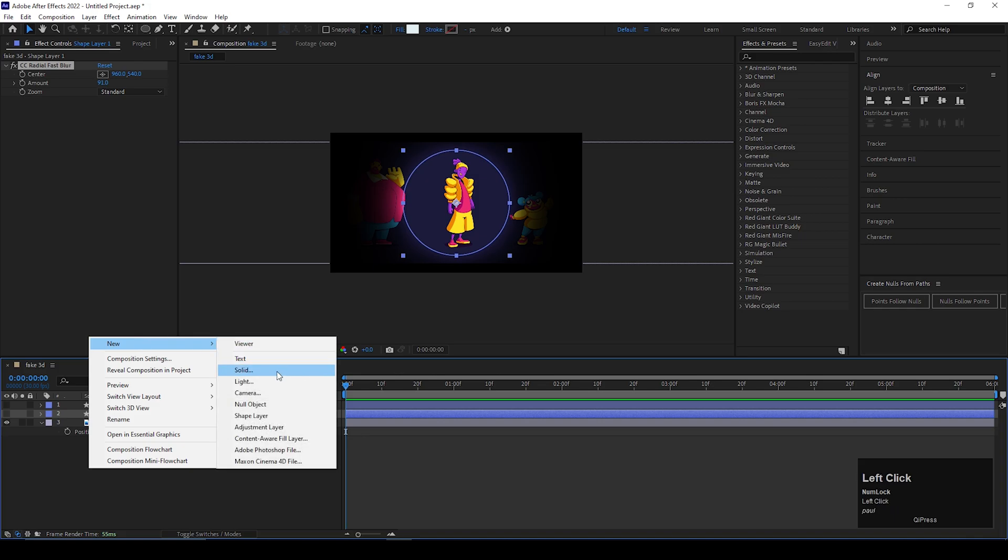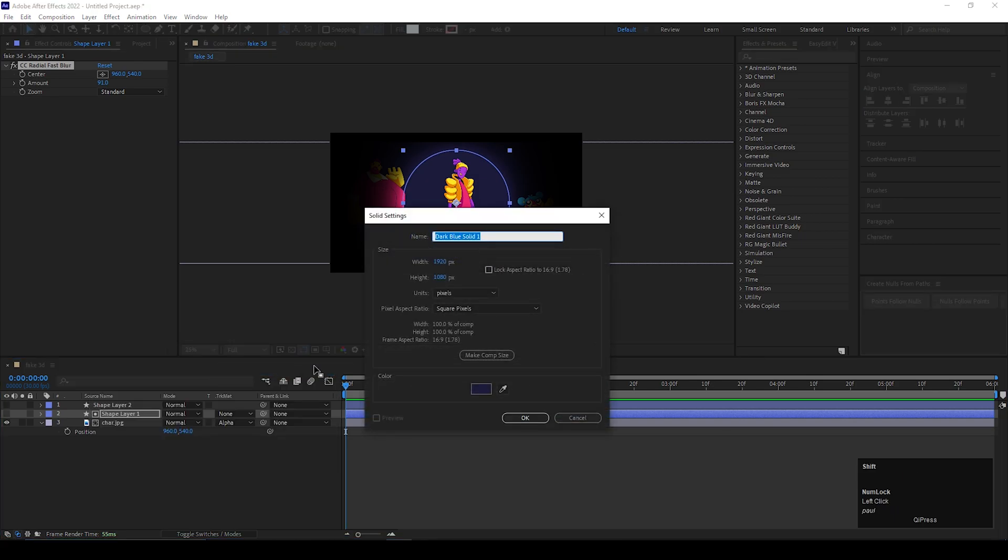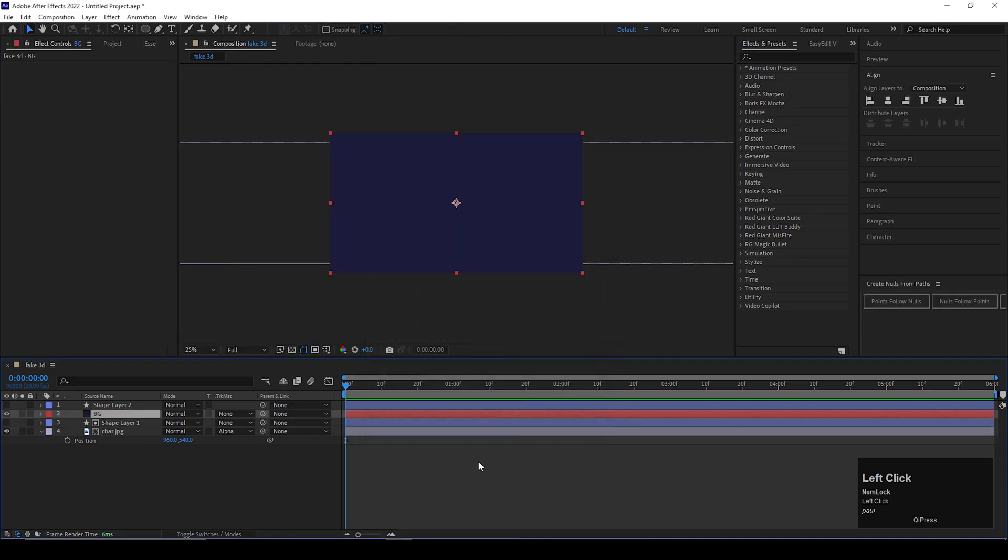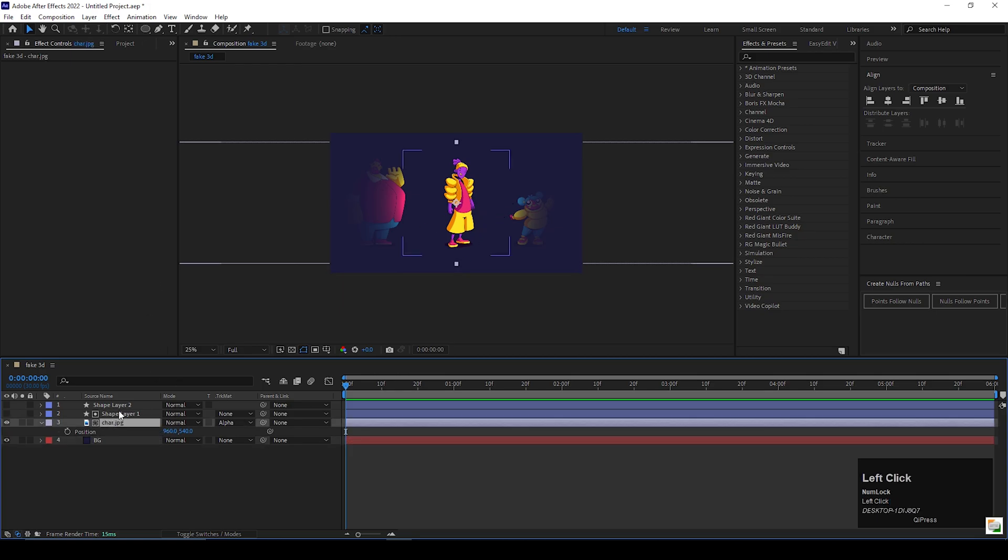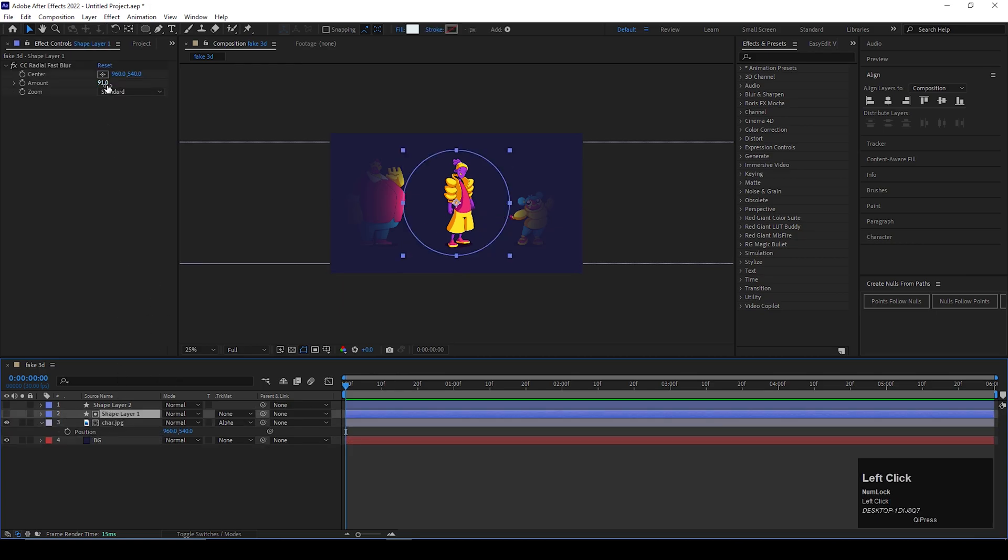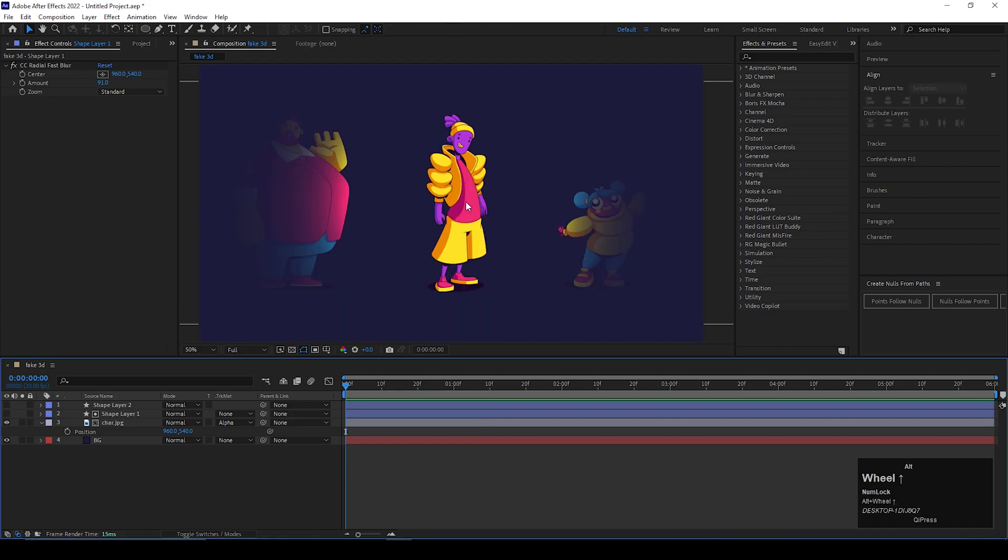Let's add a solid layer for background. Change it to the same color of your image background. Our first step is done.